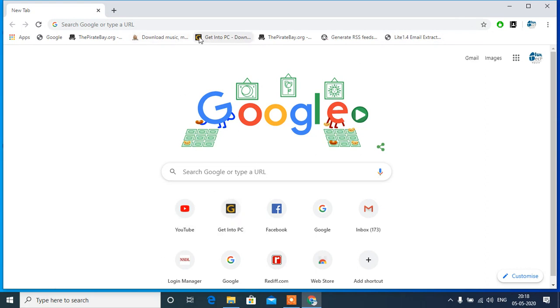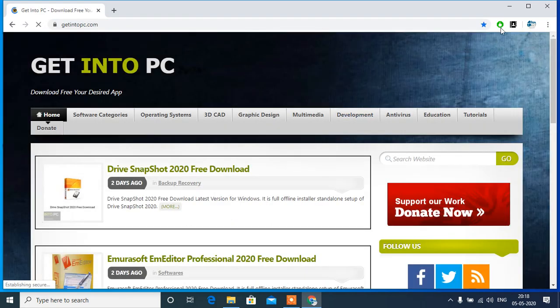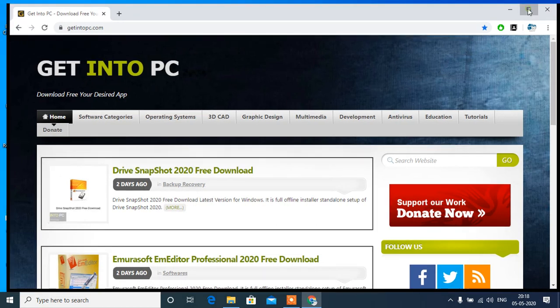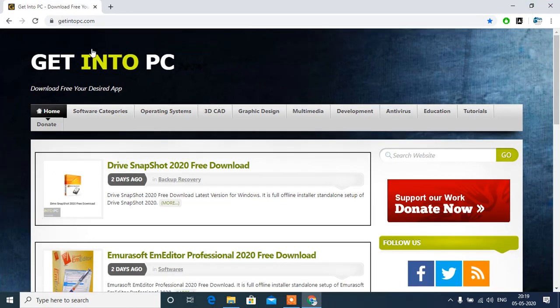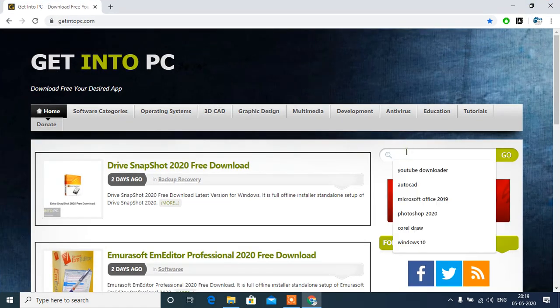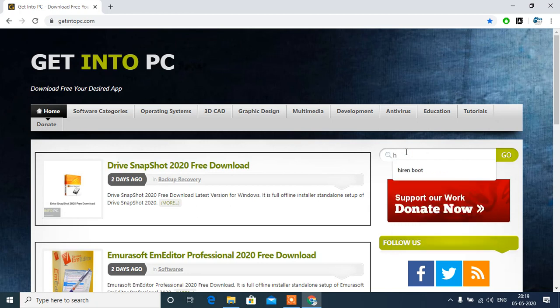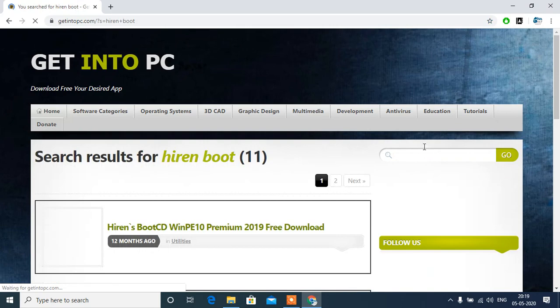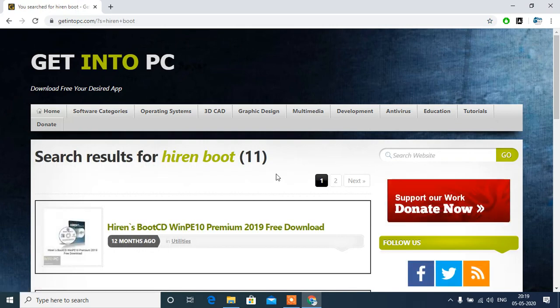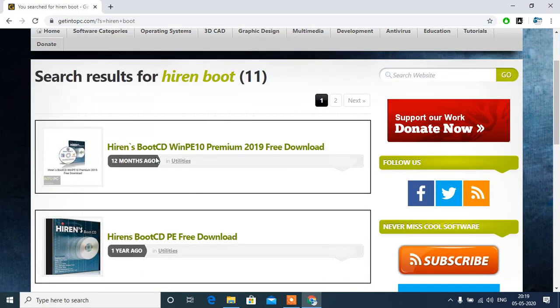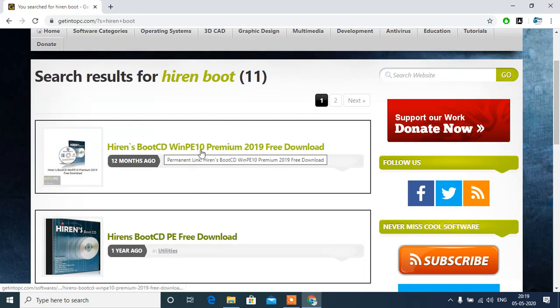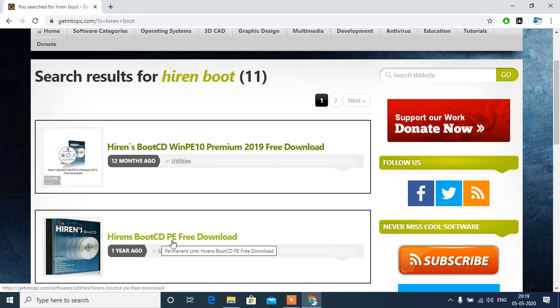For this, we have to go into PC. On this side, we have to open here. You have to type Hiren Boot and just press enter. See, here is the Hiren's Boot CD PE 10, here is Hiren's Boot, this is an older version.